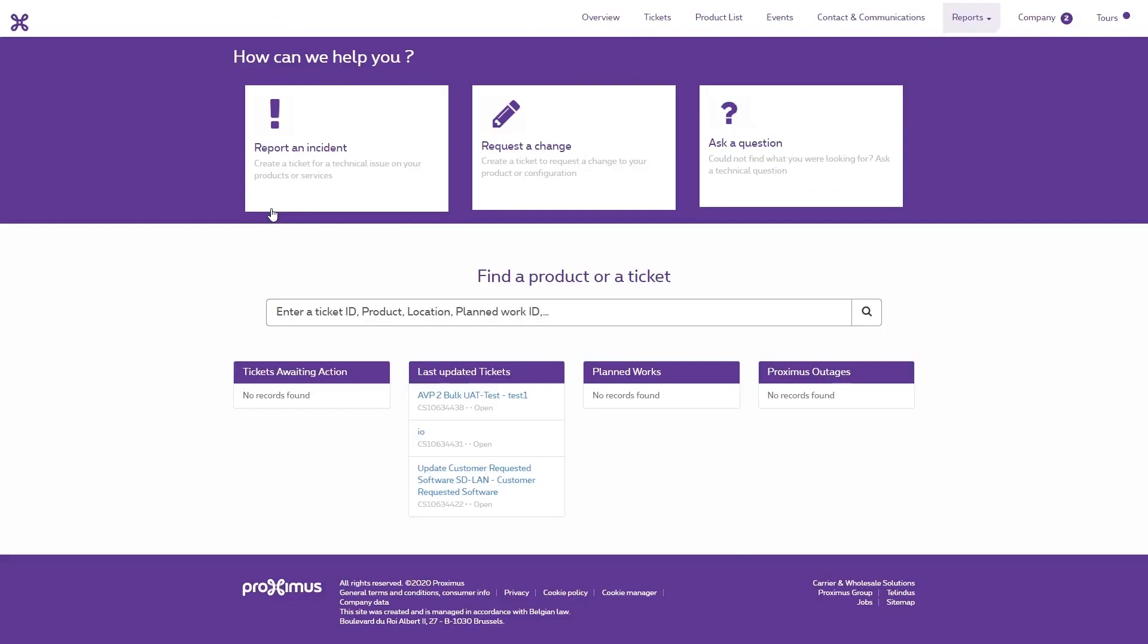The IT Service Management application opens immediately. The homepage shows a number of clickable widgets and the search bar. Depending on your profile, the number of options may vary.